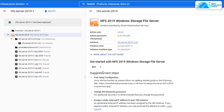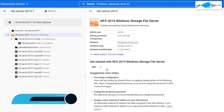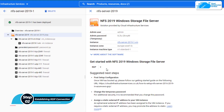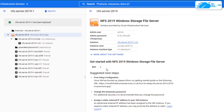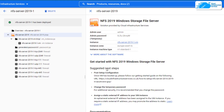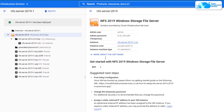Once the virtual machine has been deployed, the next step is to connect to our virtual machine using an RDP connection. Before we can do that, we need to create an administrator account for the Windows Server 2019, which is the same credential that we would be using to connect to our RDP connection.